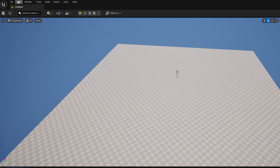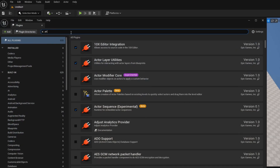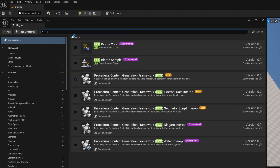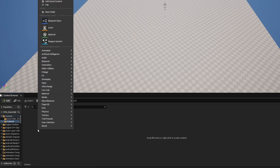First, go to Edit > Plugins and make sure PCG is turned on by enabling the Procedural Content Generation Framework PCG plugin and restarting your engine as needed. After that we'll get started creating the data table, and for that we're going to need a few things, starting with a struct.